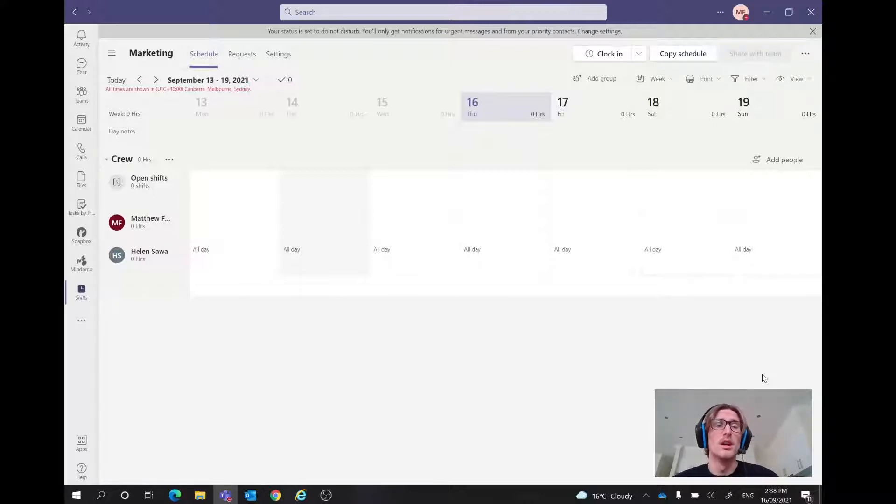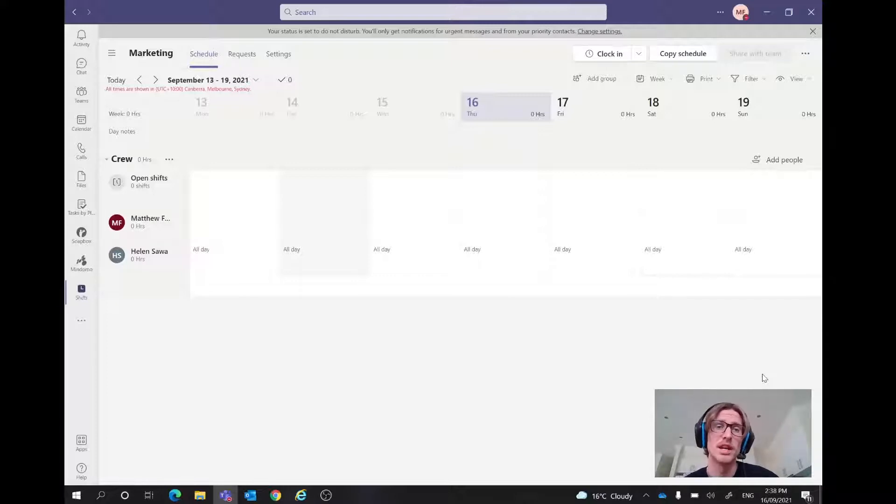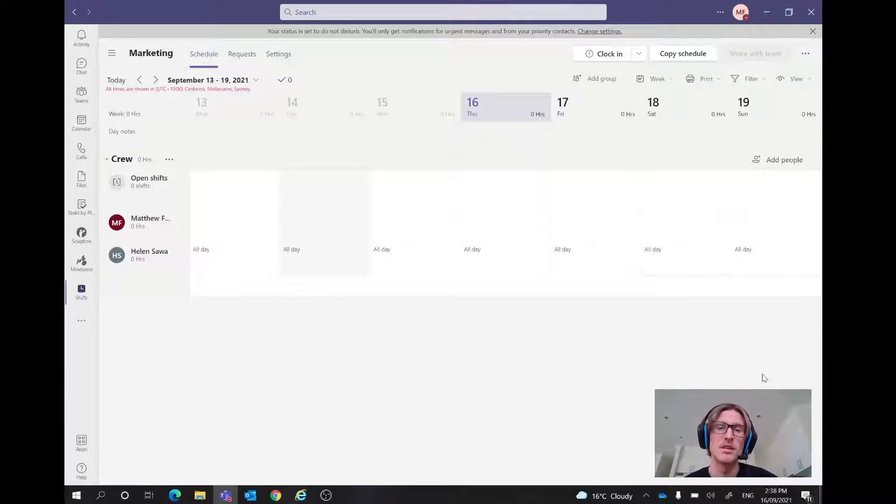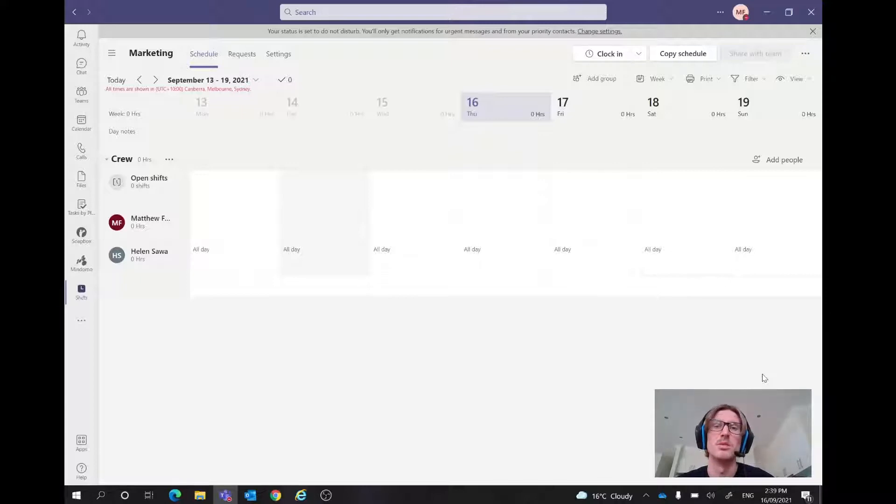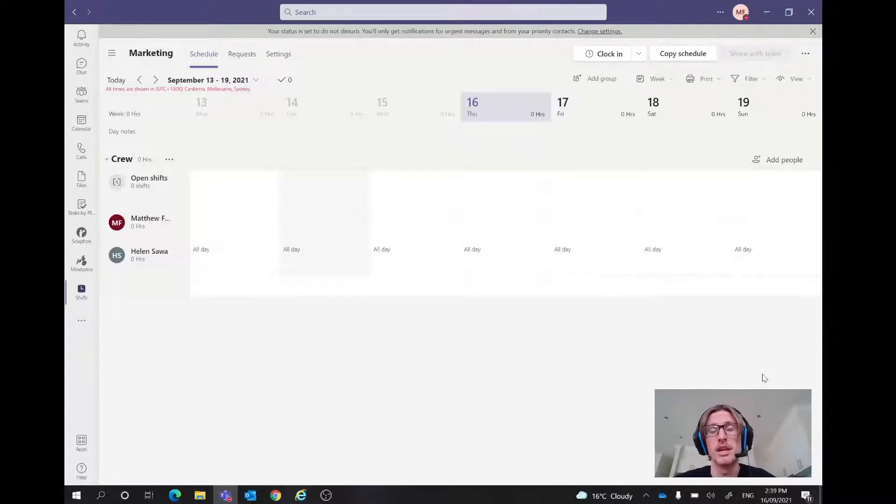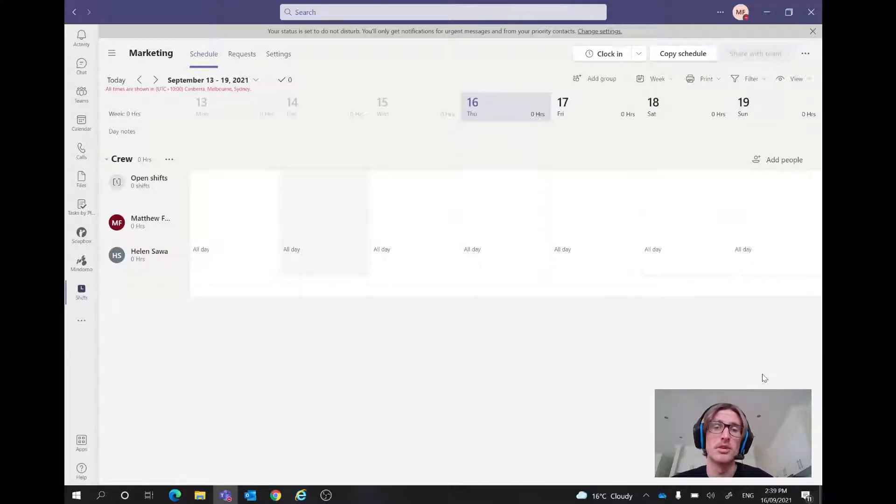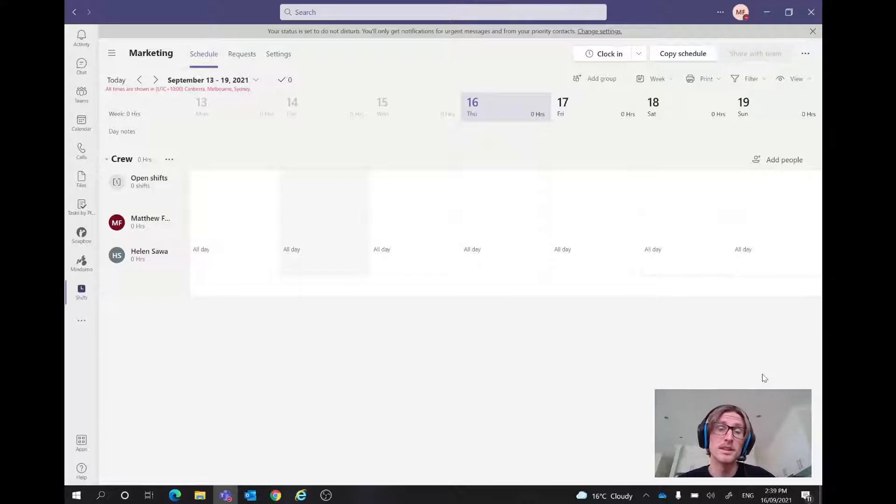Today we're going to be utilizing Microsoft Teams shifts and it's an integrated app within the Teams platform that you can use at any time. But I'm just going to be using an example today with one of our clients, Auschild, who work in the not-for-profit and welfare sector within health. And they look after younger children who are at risk and help them with fostering. So let's get into it.